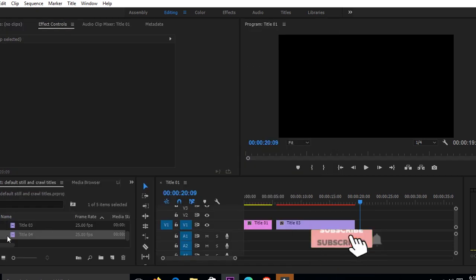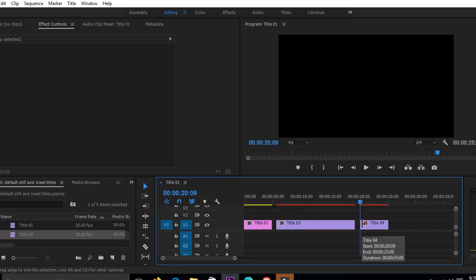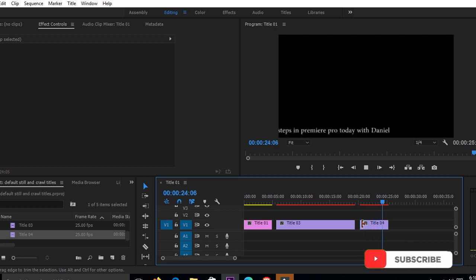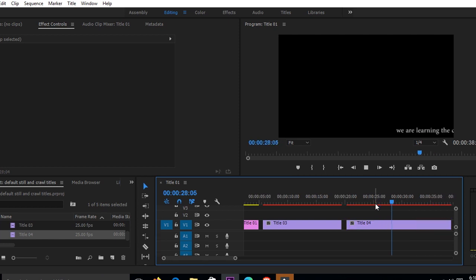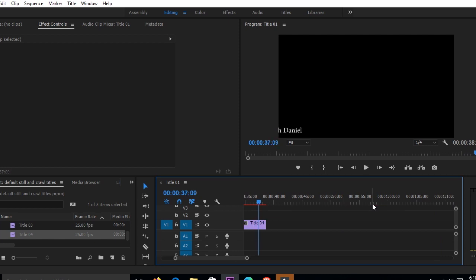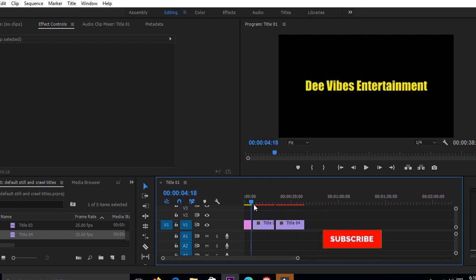When done, close this and bring your crawl into the timeline. Play it and see how it's running. You'll notice it's running so fast — all you have to do is stretch it and then play it again. If it's still running fast, stretch it a little more and play it. So those are our three titles.